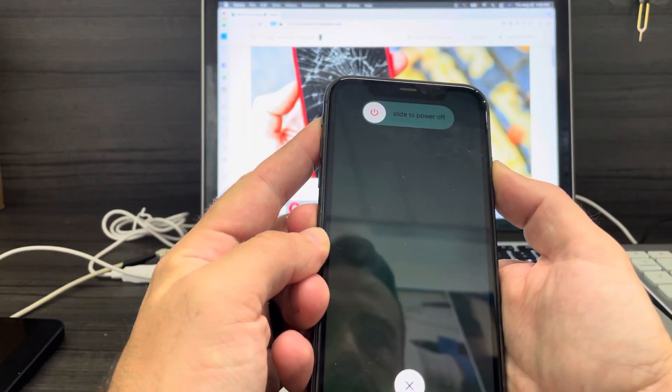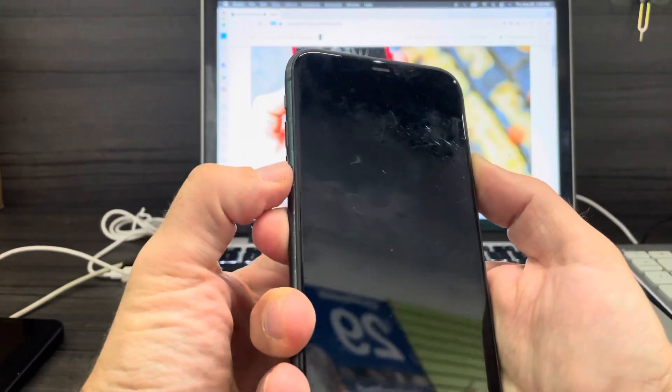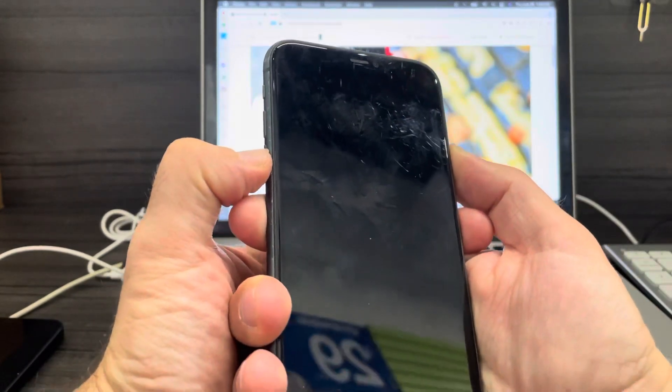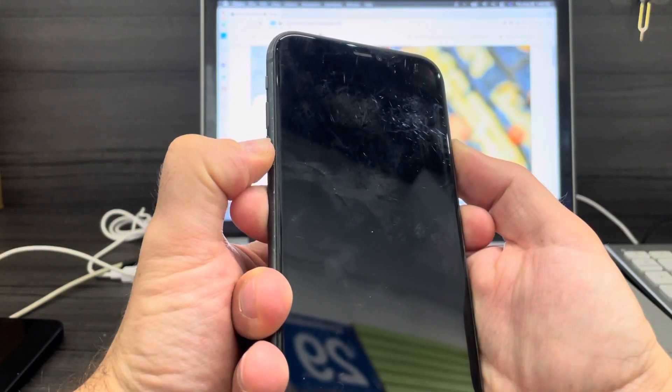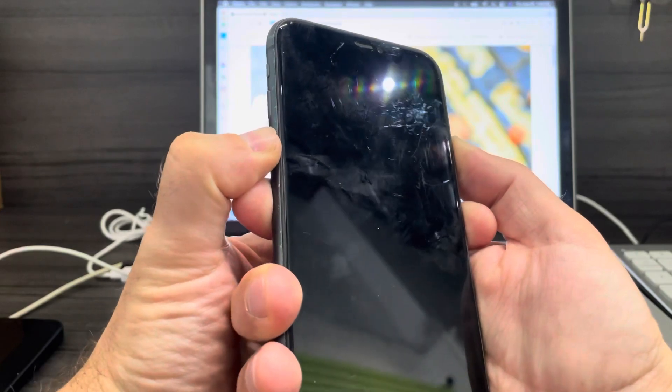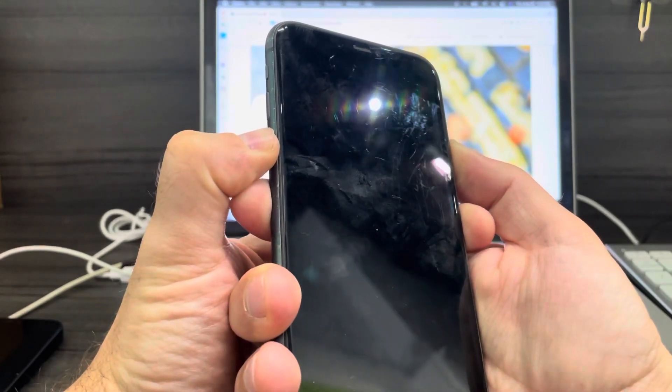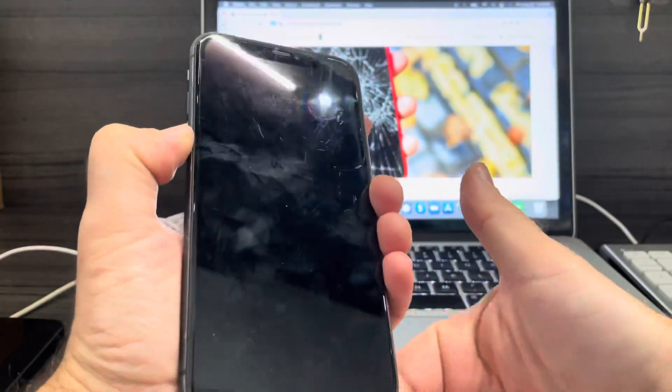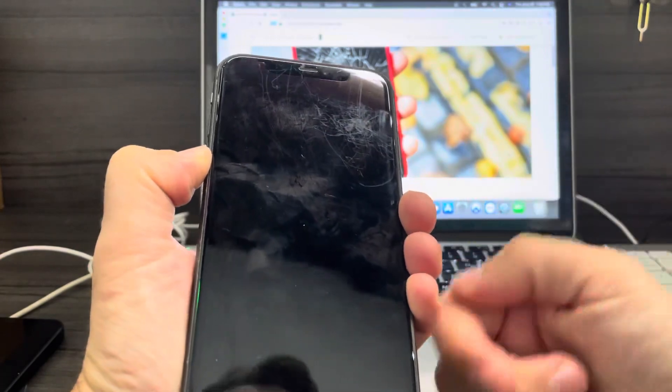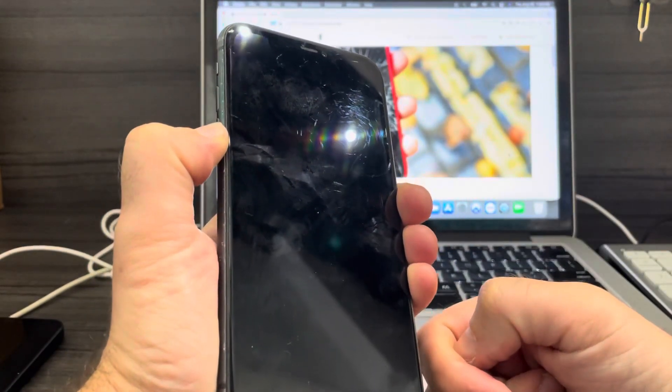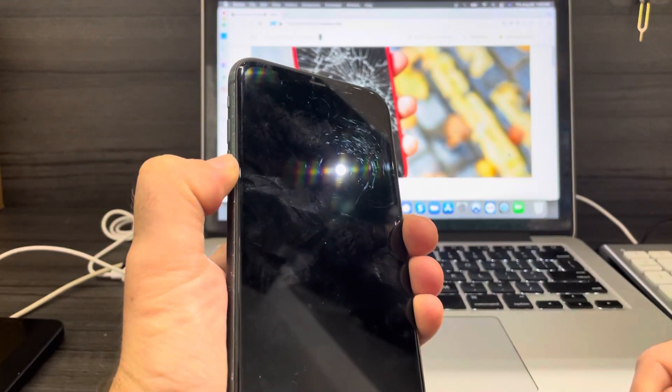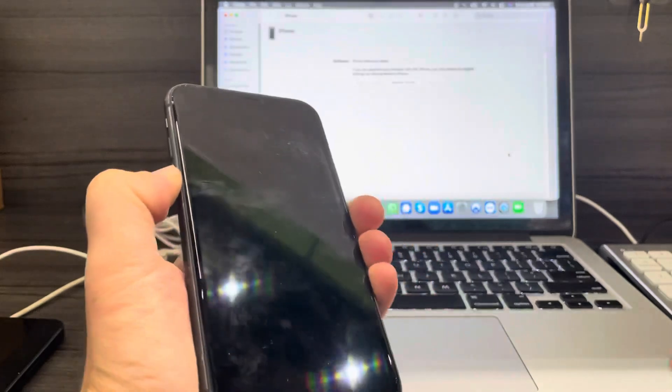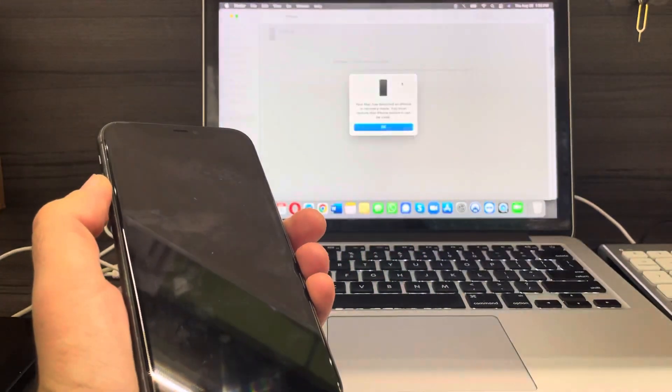You've got to wait, and then you hold the volume down button for around 10 seconds, or five seconds, then release the power button and wait a little bit. Soon you're going to see it on the computer right there.